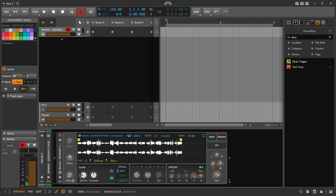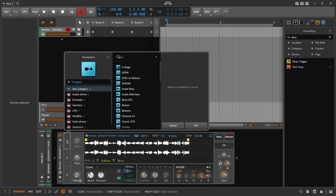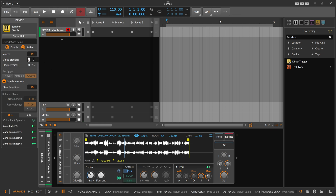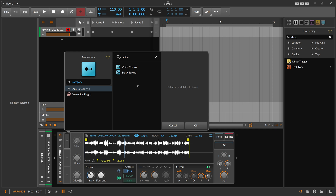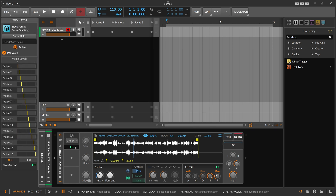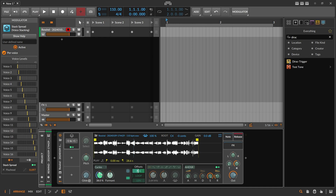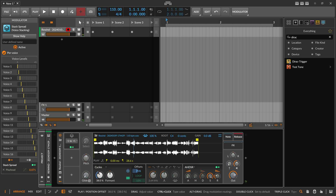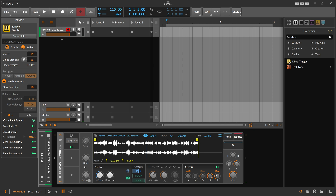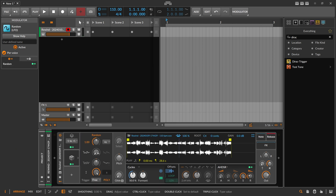There are some gaps between positions, but it's not important because we use voice stacking — 16 voices. Then stack spread, use minus one to plus one so it's bipolar, and spread out the position just a bit like this with 50 percent.